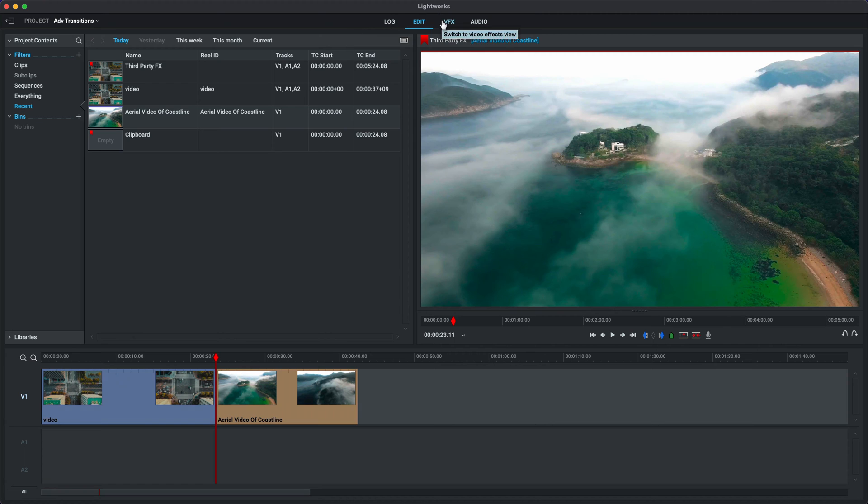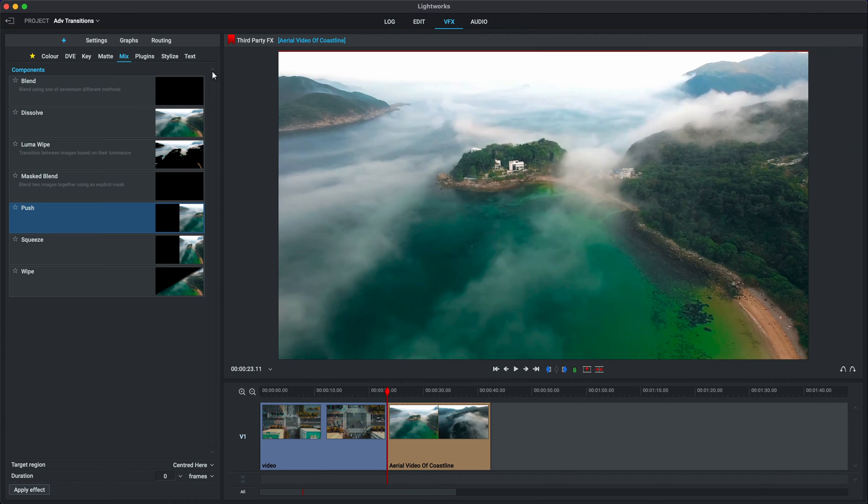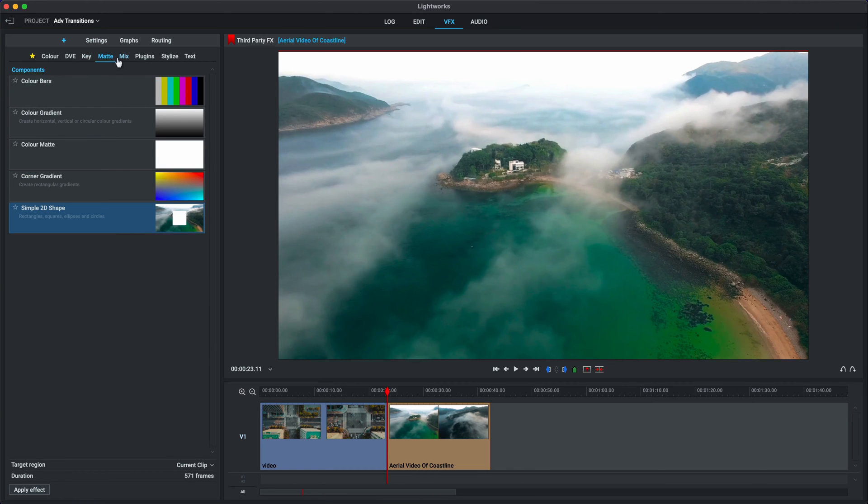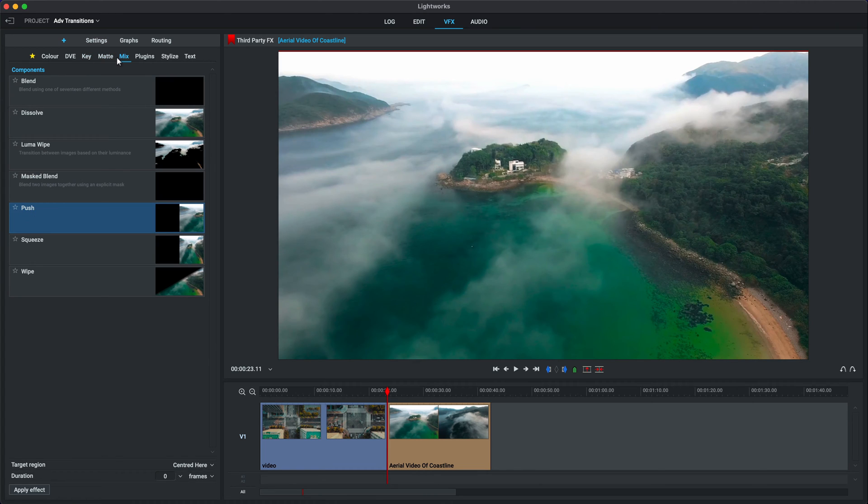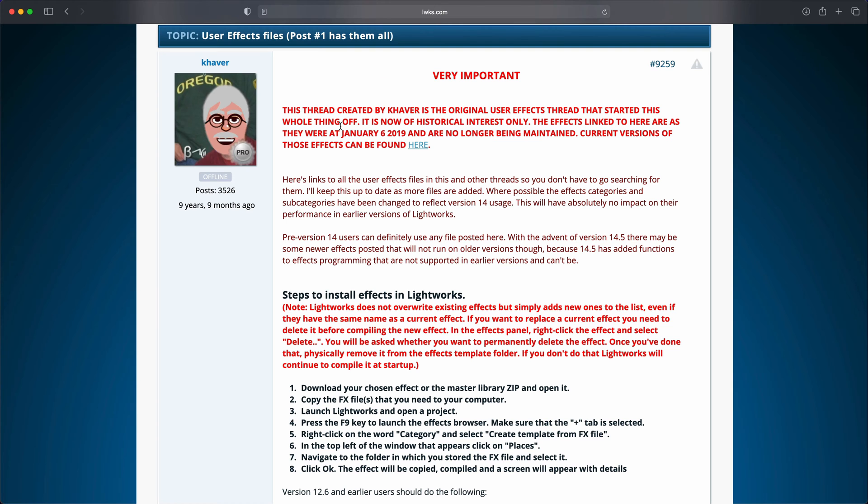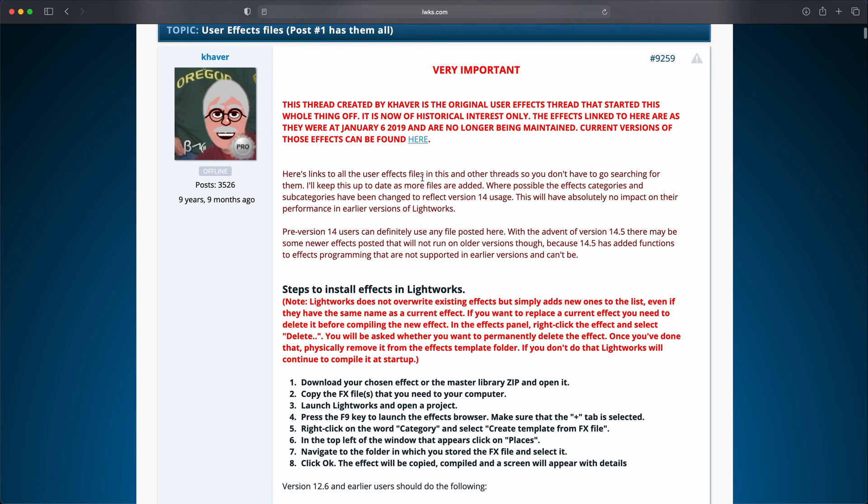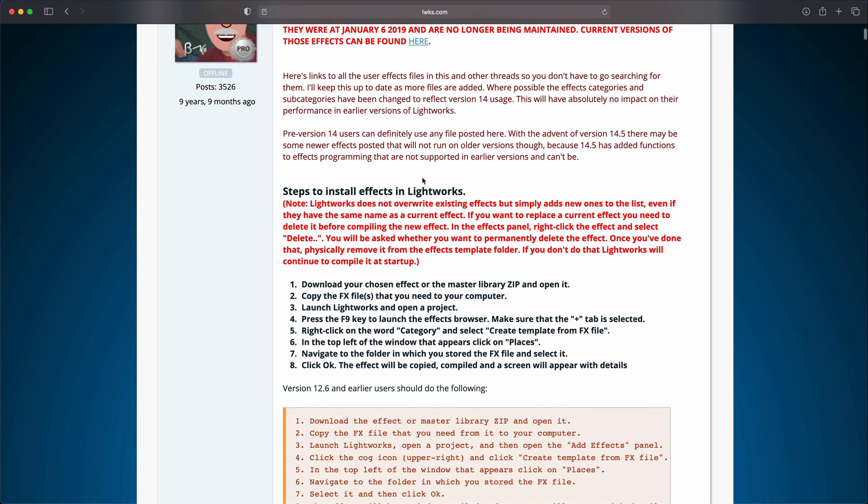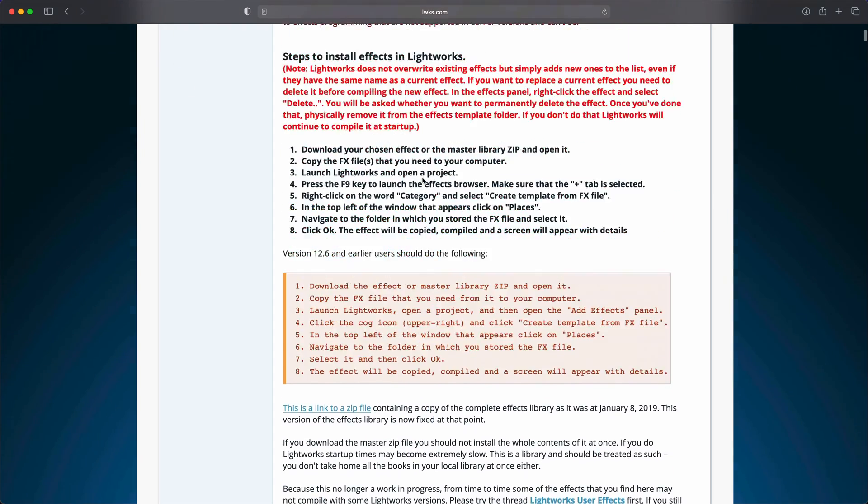Now, we'll go to the VFX. Now, we are used to seeing our blends and dissolves, and all of these VFXes that we have in Lightworks. But what if we want to do something that's not on the list? Well, luckily for us, on the Lightworks forum, and a link will be put in the description of this video, you can go and grab a number of effects that will work in Lightworks.